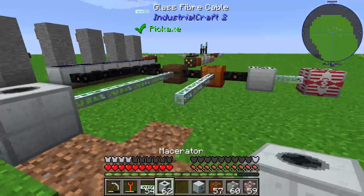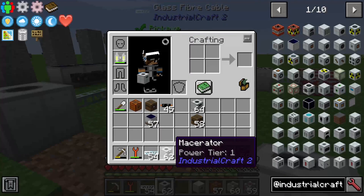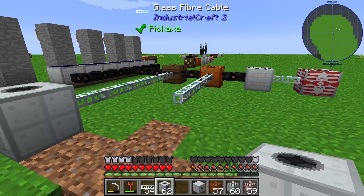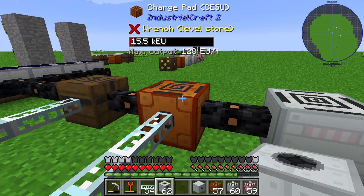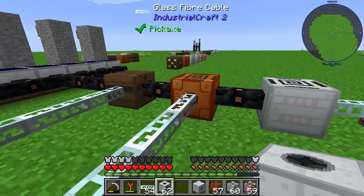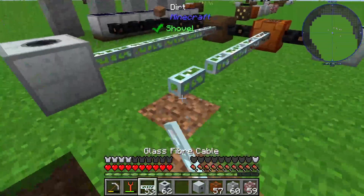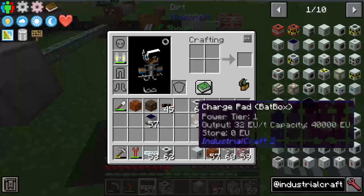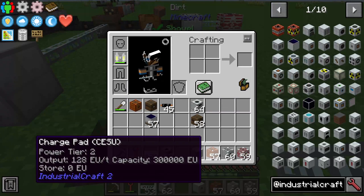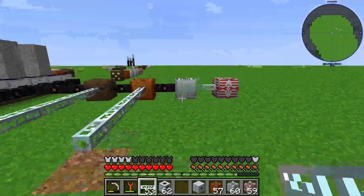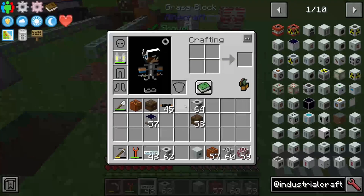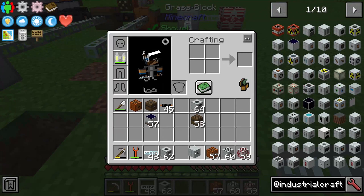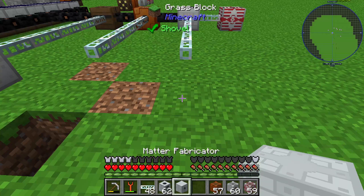Because this Macerator is T1. Here you can see that. We have here in our CESU energy from T2. We have T3 as well, and we also have a machine for T3.